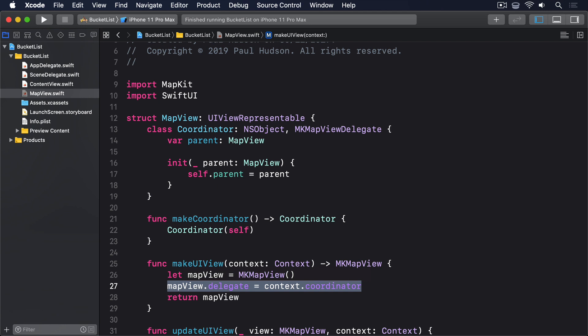That completes our configuration, which means we can now start adding methods that make our coordinator respond to activity in the map view. Remember, our coordinator is the delegate of the map view, which means when something interesting happens, it gets notified. When the map moves, when it starts and finishes loading, when the user was located on the map, when a map pin was touched, and so on.